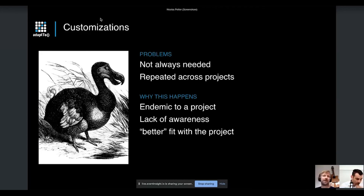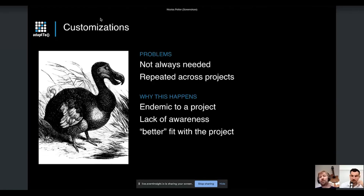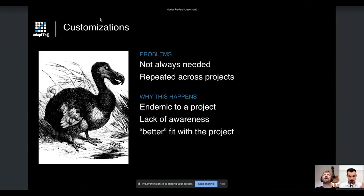I'd like to make a differentiation between two kinds of customization: one is new development you are doing, and another would be a configuration of an existing framework or product piece. The problem at the beginning is that you're not aware of everything that exists and you might not be fully connected with other developers.